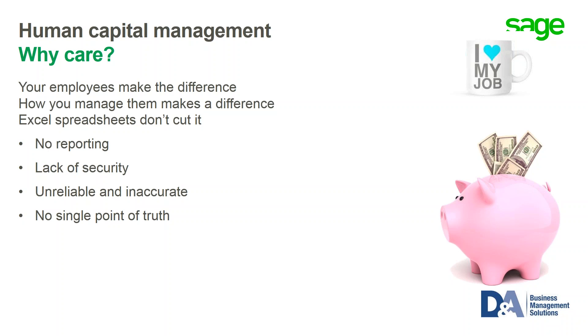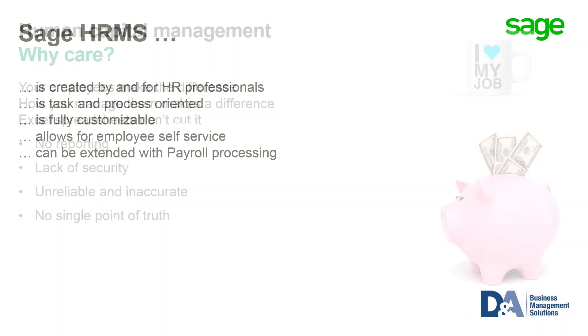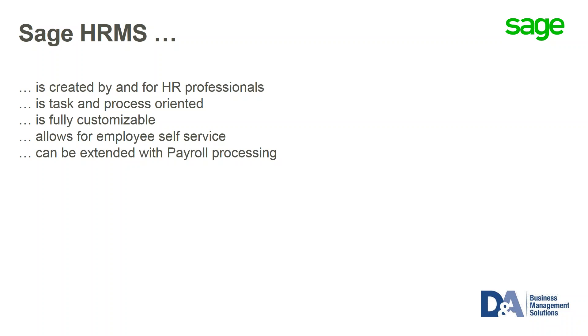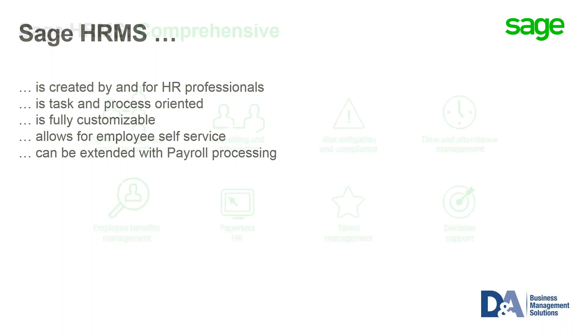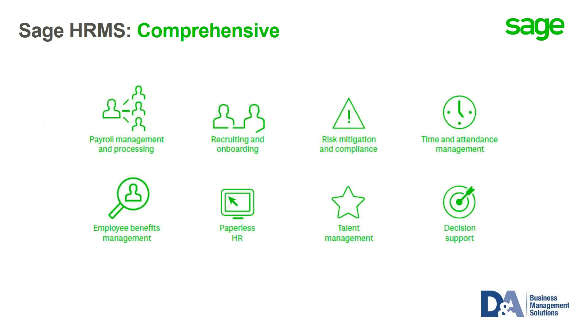So at Sage HRMS, it's created by and for HR professionals. It is task and process oriented, completely customizable, and allows for add-ons such as employee self-service, and can be extended with payroll processing. Sage HRMS is a modular and comprehensive solution that is designed to attract, retain, develop, motivate, engage, and manage your workforce.